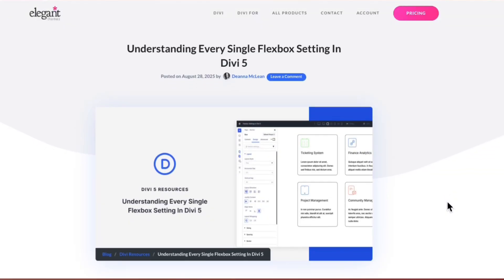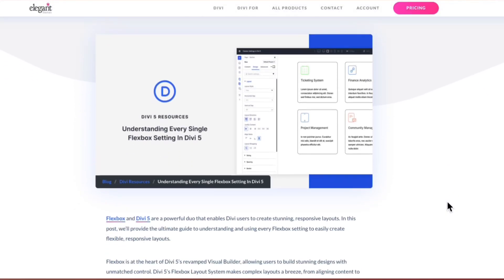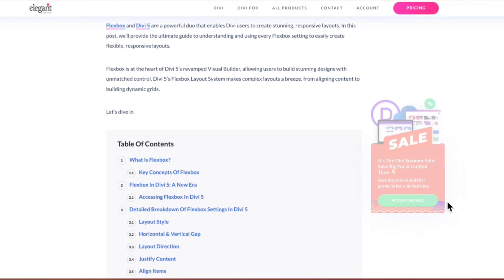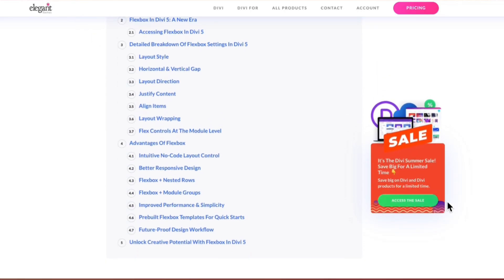My name is Ankit and you're watching Elegant Themes YouTube channel, the makers of the Divi Visual Builder. If you want to deep dive and learn more about each and every Flexbox setting in Divi 5, we have created a complete blog post linked in the video description below. Once you are done with this video, I would highly recommend you check it out — I'm sure you will find it really helpful.